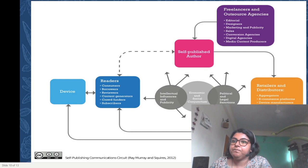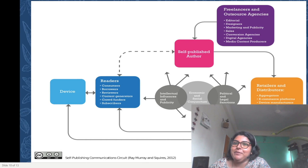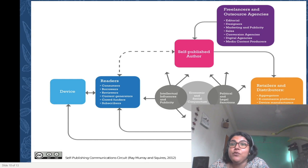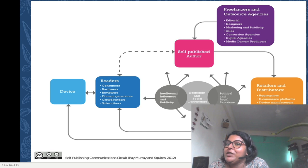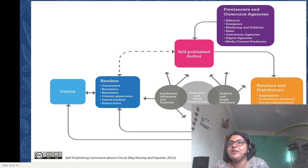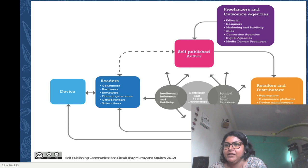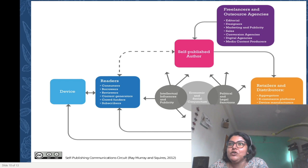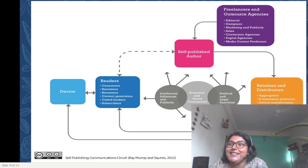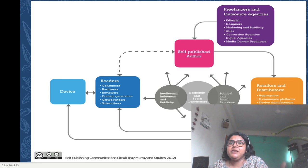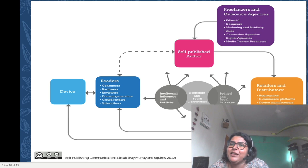Padmini Ray Murray and Clare Squires, in their 2012 essay on digital publishing, revisit this very communications circuit and explore the emergence of what they call an emerging digital public communications circuit fit for the 21st century. I want to draw your attention to the diagram of the digital self-publishing communications circuit. Self-publishing in the digital era — with the intervention of agents like Amazon — operates in a very different way. Their representation of the circuit, the role played by freelancers and outsourced agencies, and the prominent place of the digital device remake the circuit in new and interesting ways for 21st century scholars to explore.